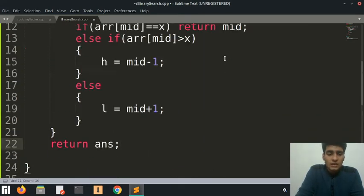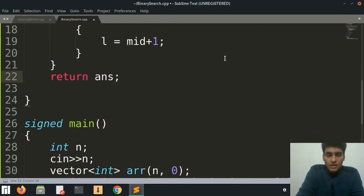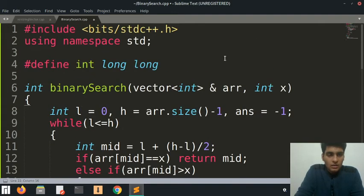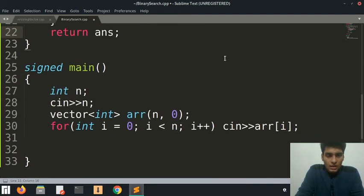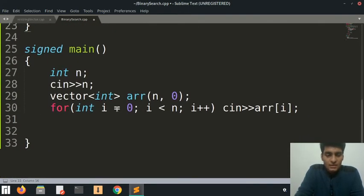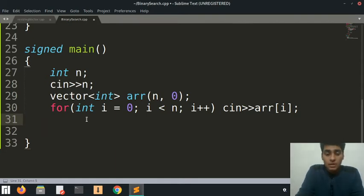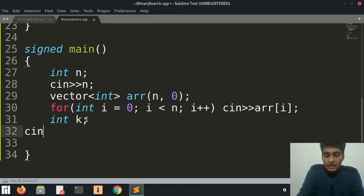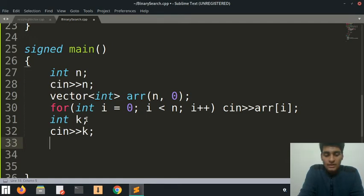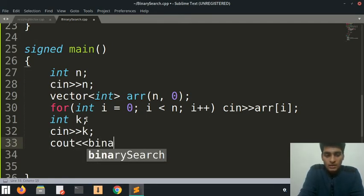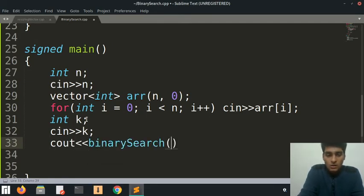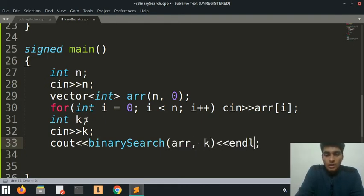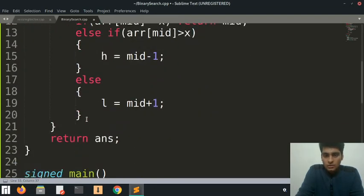This is the basic code. Let's just return answer here. I think this makes sense - this is the binary search code and it will return to us the index of the number. Let's say int k - cin k - k is the number that is to be found. Let's just cout the binary search of array and k, just like that. I think that should do it.